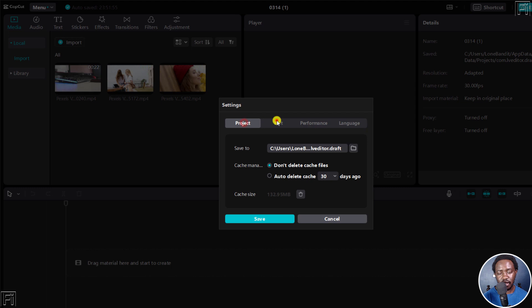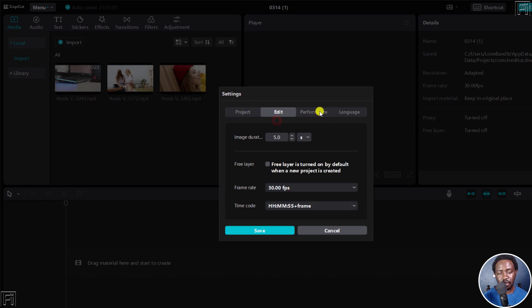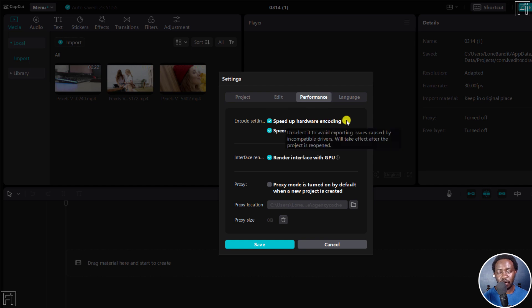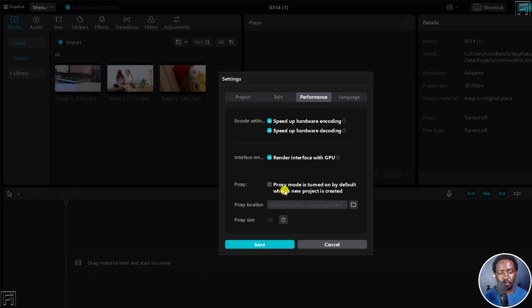we've got the project edit performance. I've got speed up hardware encoding because of the graphics card and all that. But proxy mode is turned on by default when a new project is created.